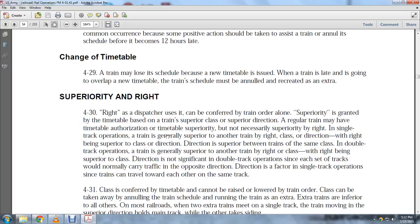In single track operation, a train is generally superior to another by right, class, or direction — right being superior to class, which is superior to direction. In double track operation, a train is generally superior to another by right or class, with direction being non-significant in double track operation.